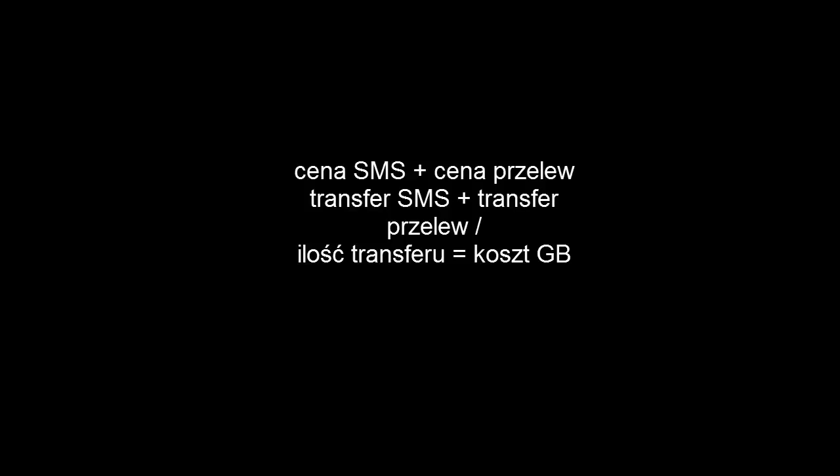Postanowiłem tym razem przyjrzeć się nie prędkości, z jaką działają serwisy, a temu, gdzie najtaniej możemy zakupić transfer premium. Jeżeli dziwi Was wzór, który widzicie w tej chwili na ekranie, to już wyjaśniam, że jest to metoda, jakiej użyłem do uśrednienia ceny za jeden gigabajt transferu.